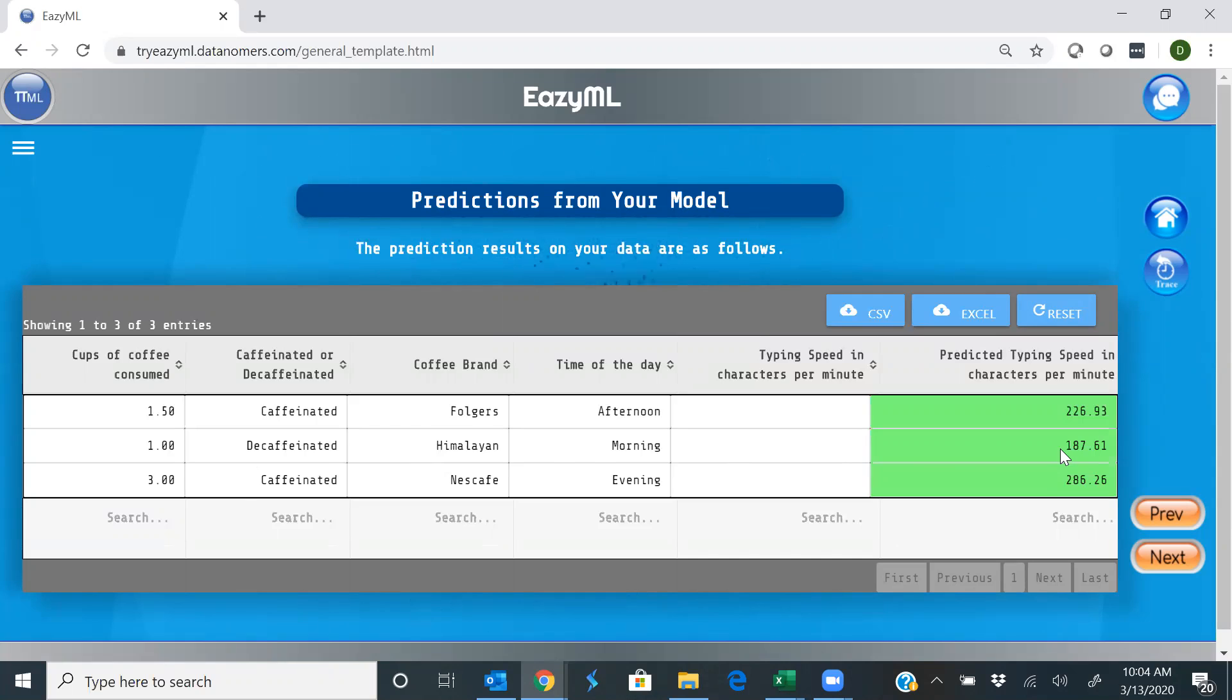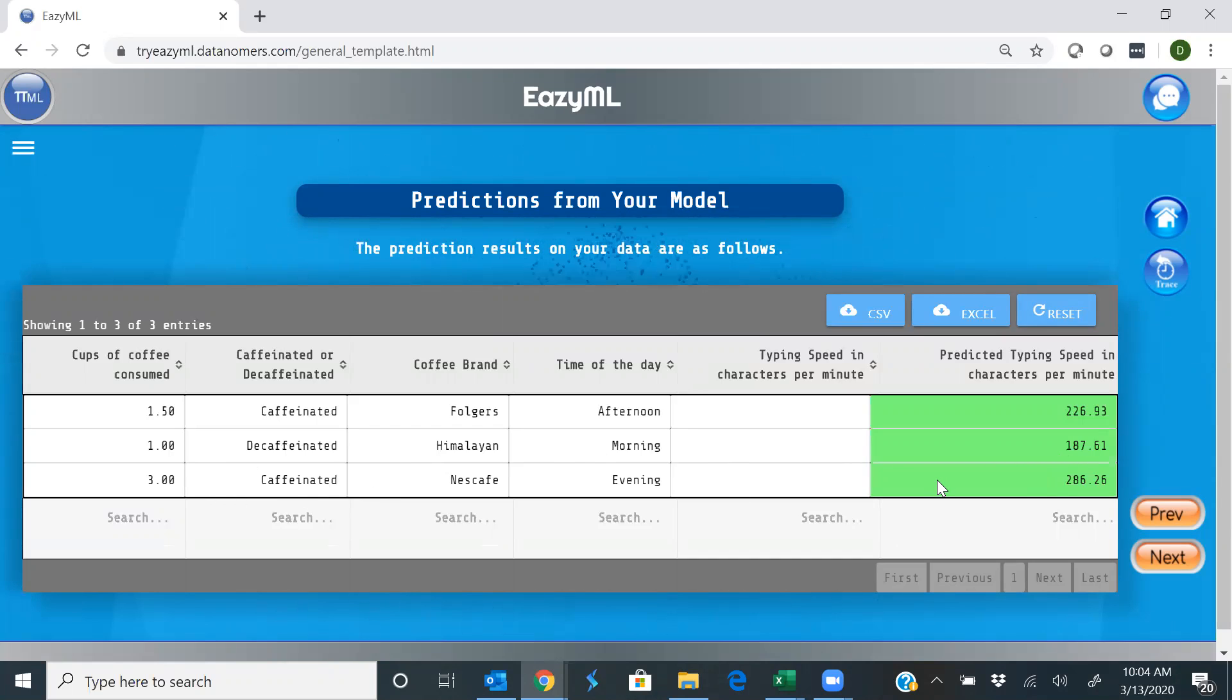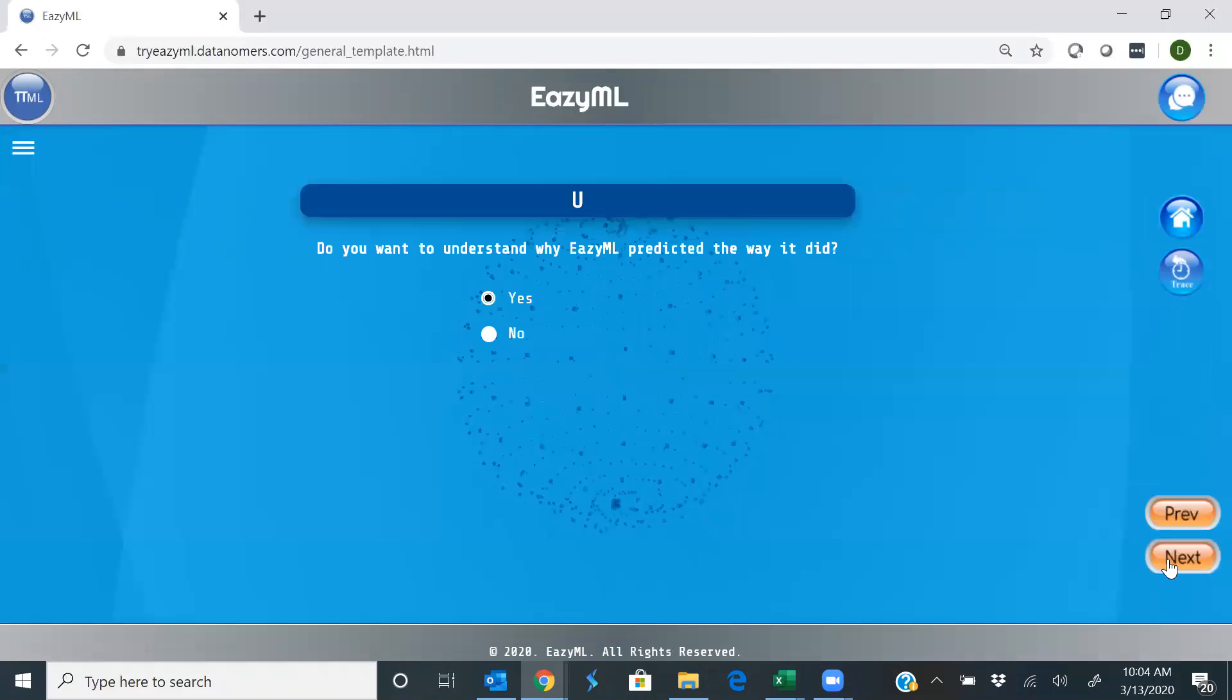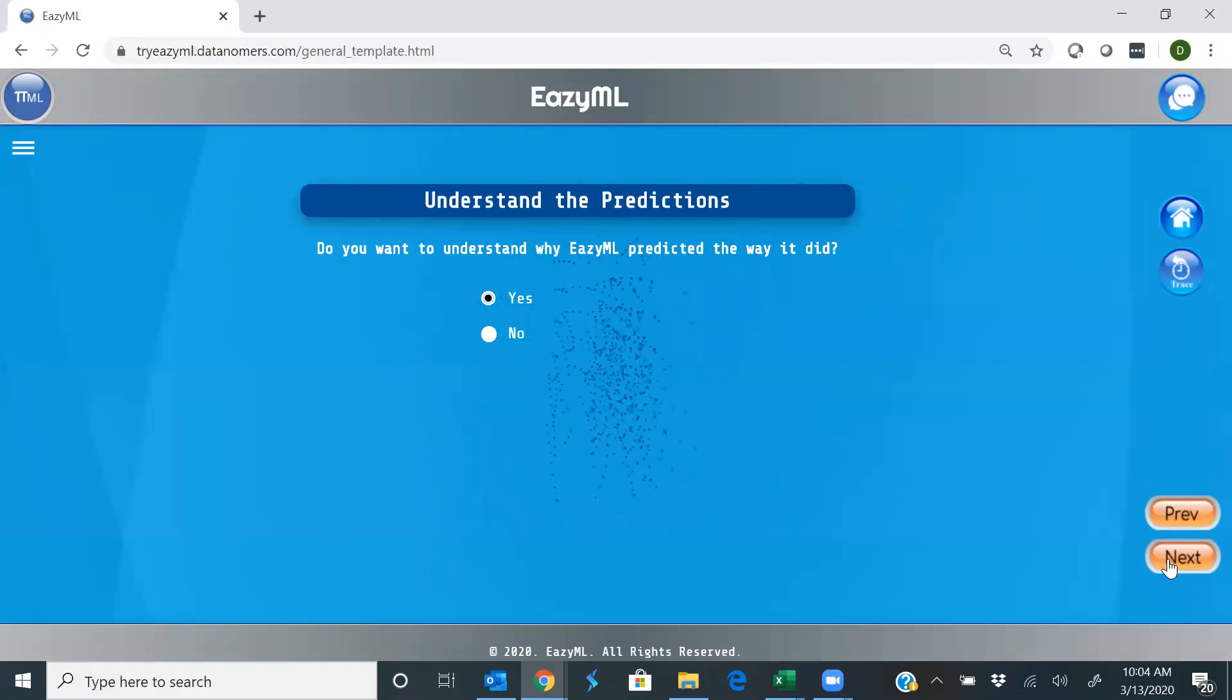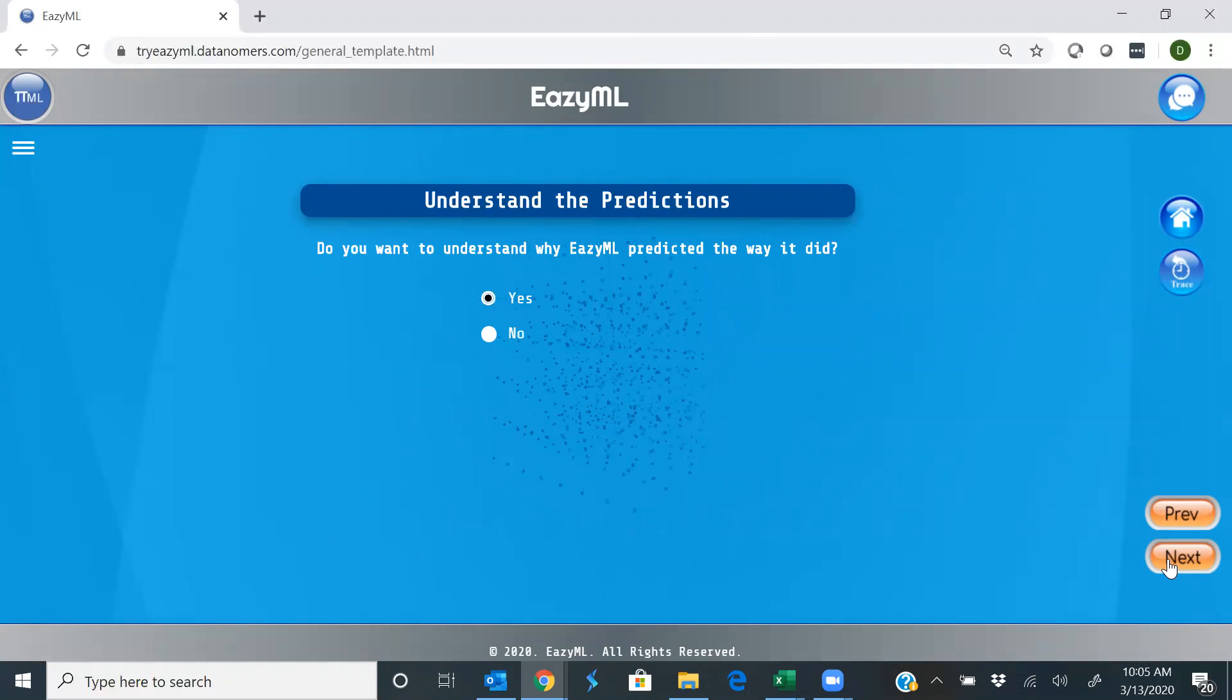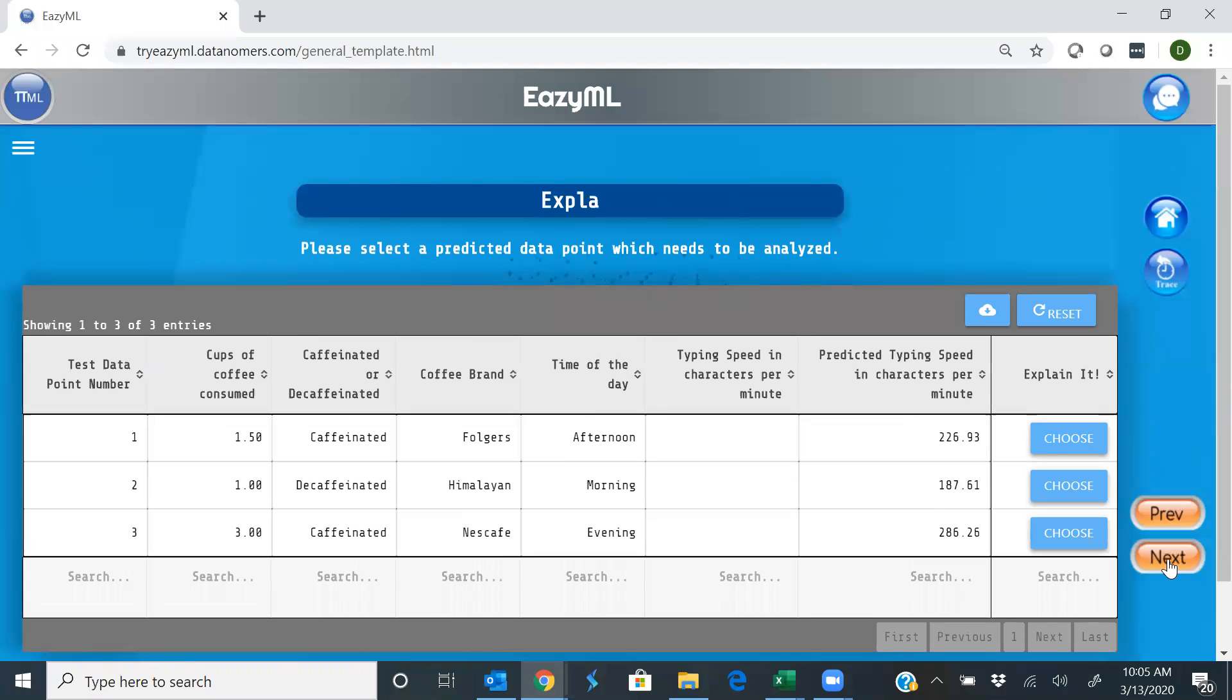Well, you know what? What if we were a little confused? Like, yeah, you said three cups, it's 286 characters per minute. Why did you make that prediction? Can you please explain? Well, let's go. The machine is very transparent, like you've been saying all along. That's why it's easy. So let's go ahead and make that prediction. See that? Select it.